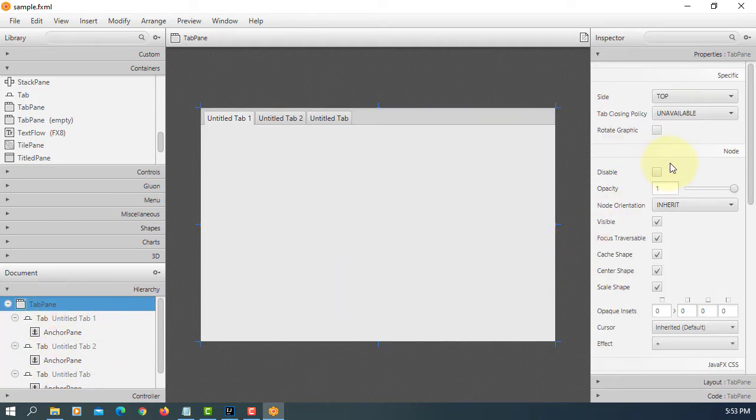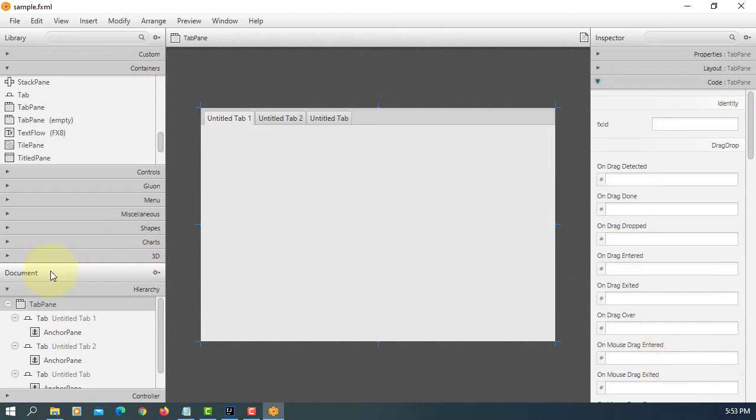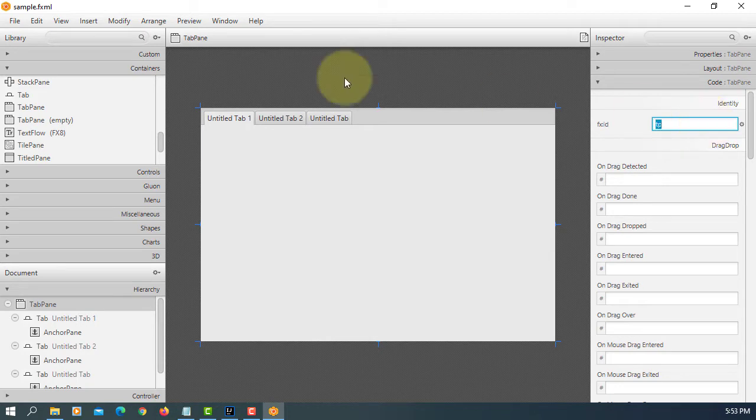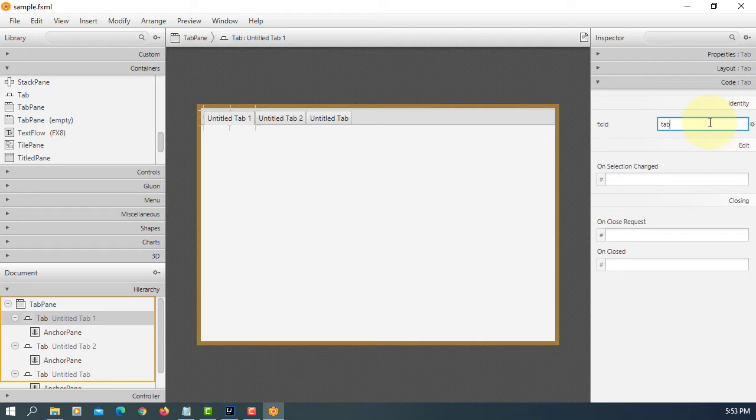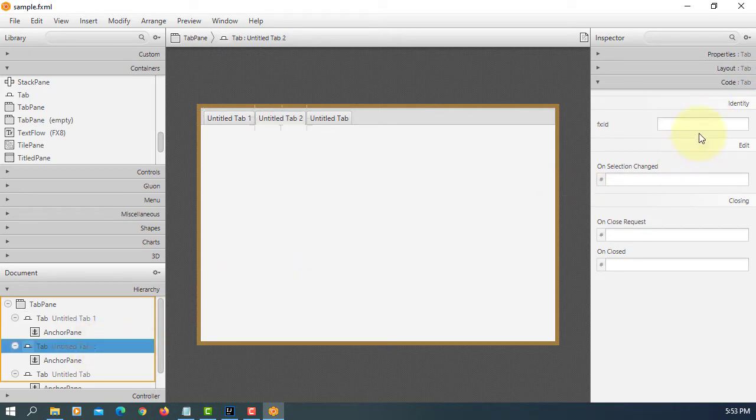So the first one is tab pane. We can name the fxid, I will just type initial tp. Then the first tab I will just say tap 1 and then tap 2 and tap 3.